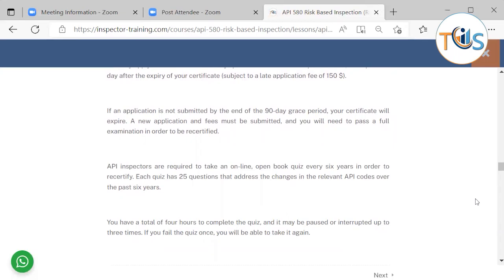If an application is not submitted by end of the 90-day grace period, your certificate will expire. A new certification fee must be submitted and you will need to pass a full examination in order to be recertified.